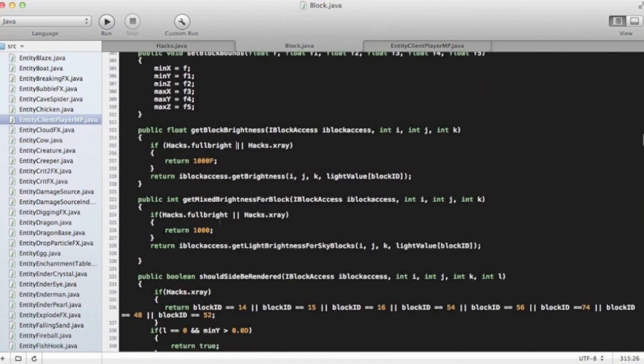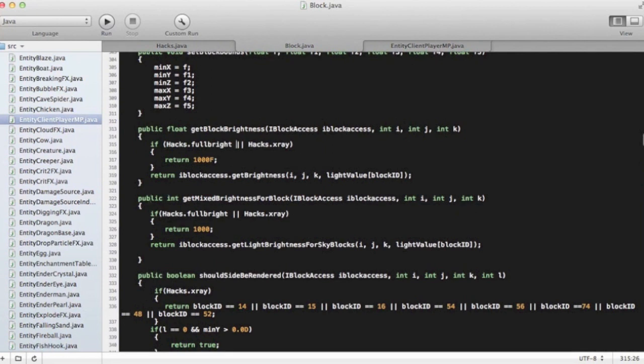Then you're going to go public int get mixed brightness for block, and you're going to write if hacks.fulbright, and then the type hacks.xray, and then return.